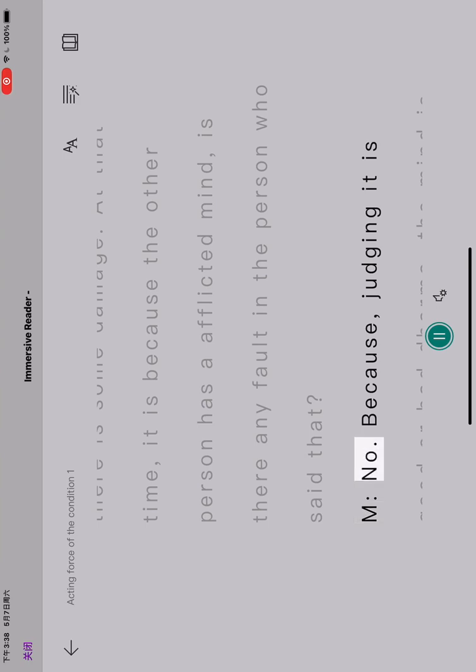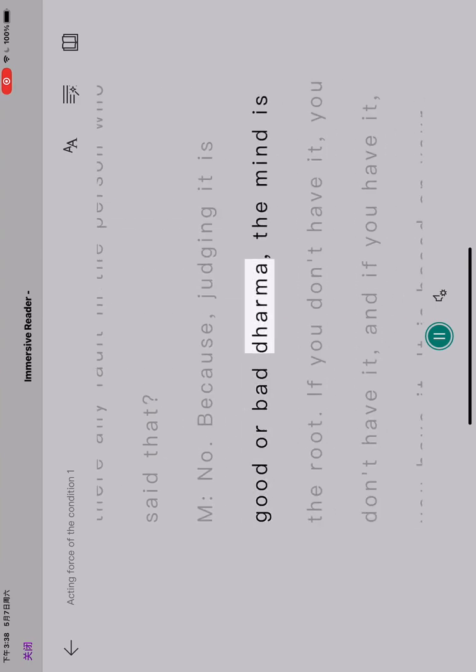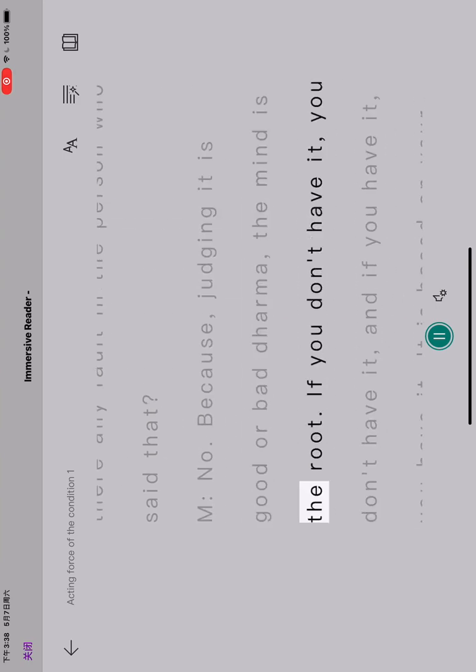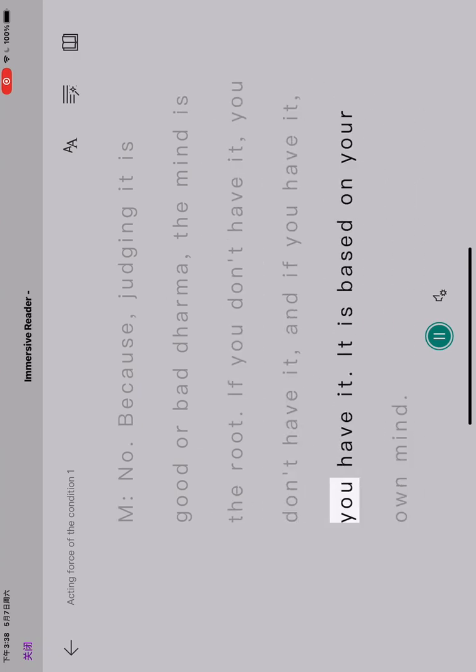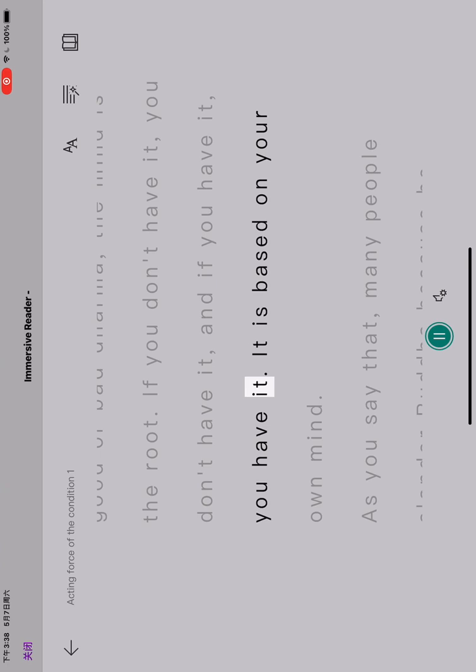No. Because, judging if it is good or bad dharma, the mind is the root. If you don't have it, you don't have it, and if you have it, you have it. It is based on your own mind.